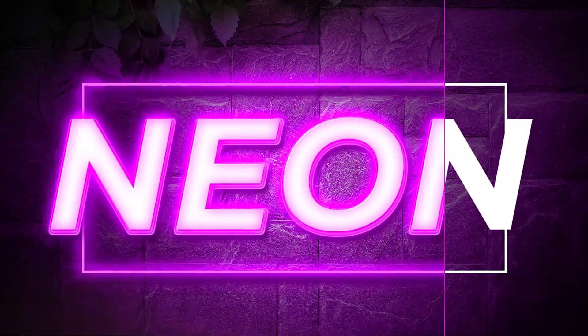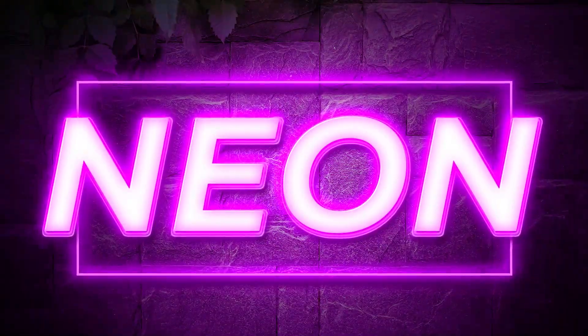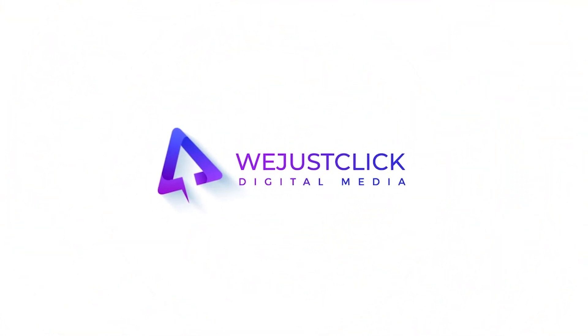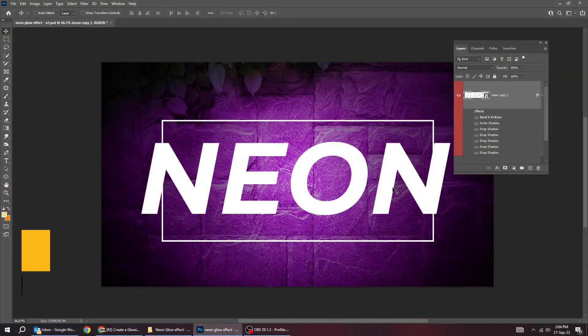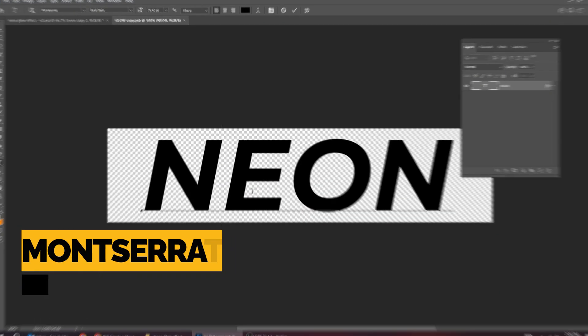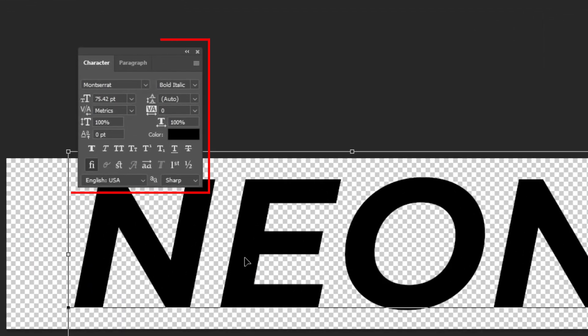Let me show you how to create this neon text effect in Adobe Photoshop. First, write your text and convert it to a smart object. This is the font that I am using.